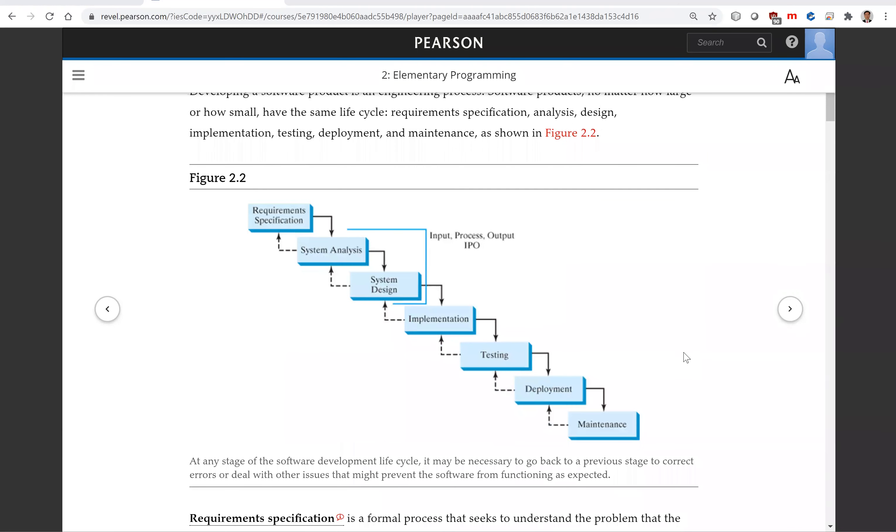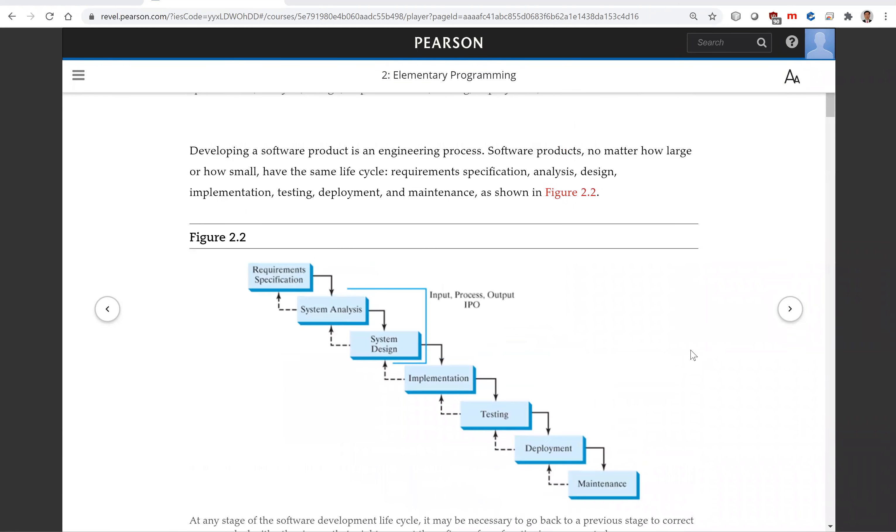Developing software is an engineering process. Software products, no matter how large or how small, have the same lifecycle.